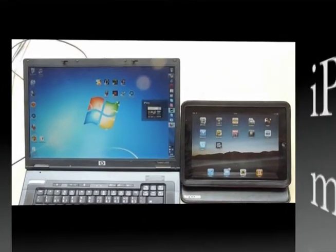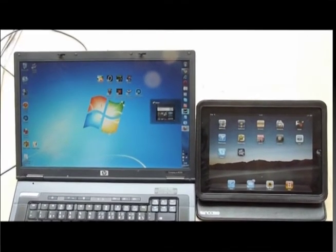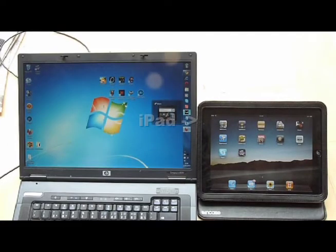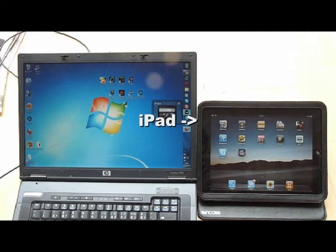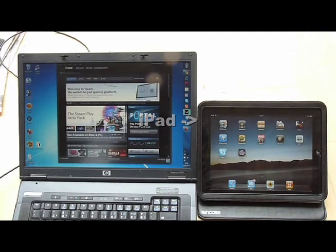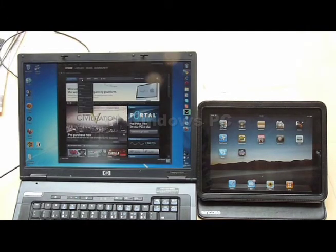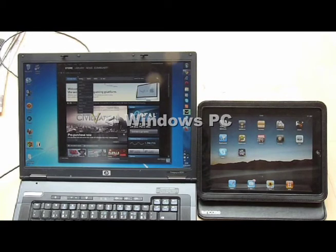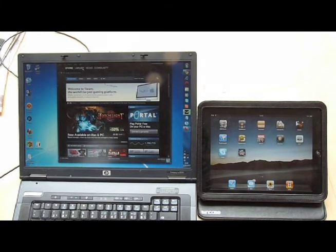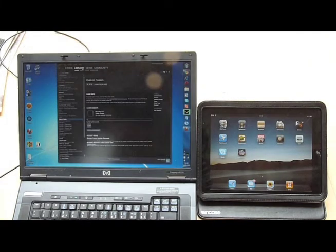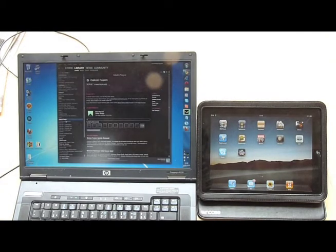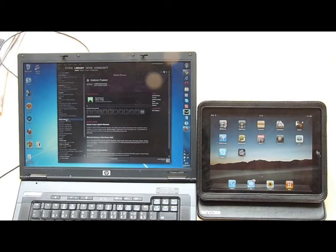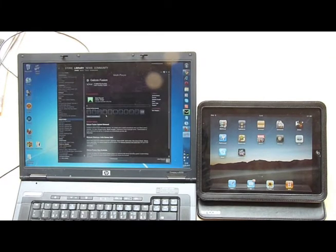In this video we are going to demonstrate the iPad gaming platform. iPad is on the right hand side and on the left hand side we are seeing a Windows PC. We are going to demonstrate multiplayer Windows PC versus iPad. This is also cross-platform capabilities.